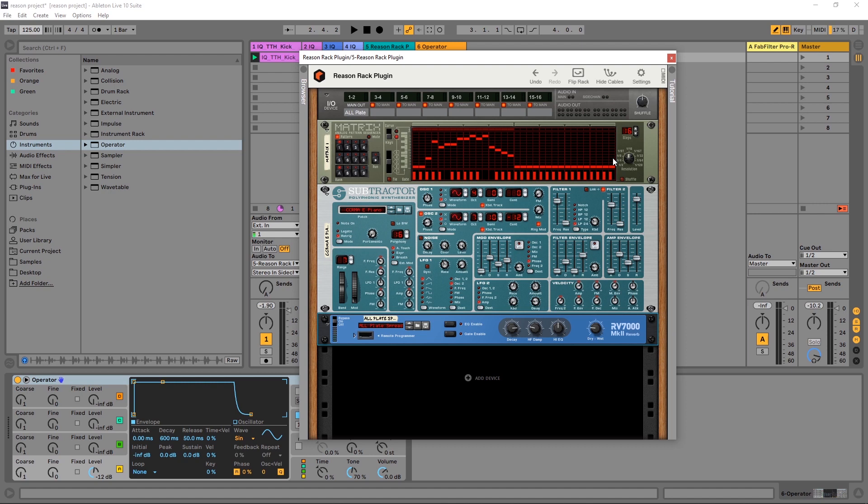I'm going to show you how to get an external source into the Reason Rack plugin to do side-chaining with the compressor, and I'm also going to show you how to do it right inside of the Reason Rack plugin as well. Let's go ahead and get started.